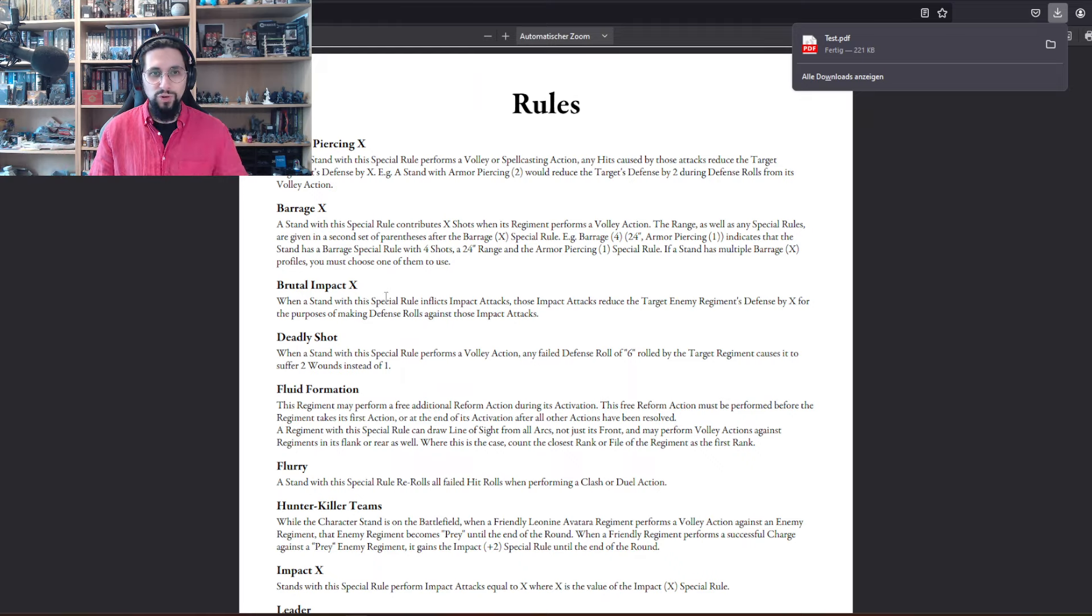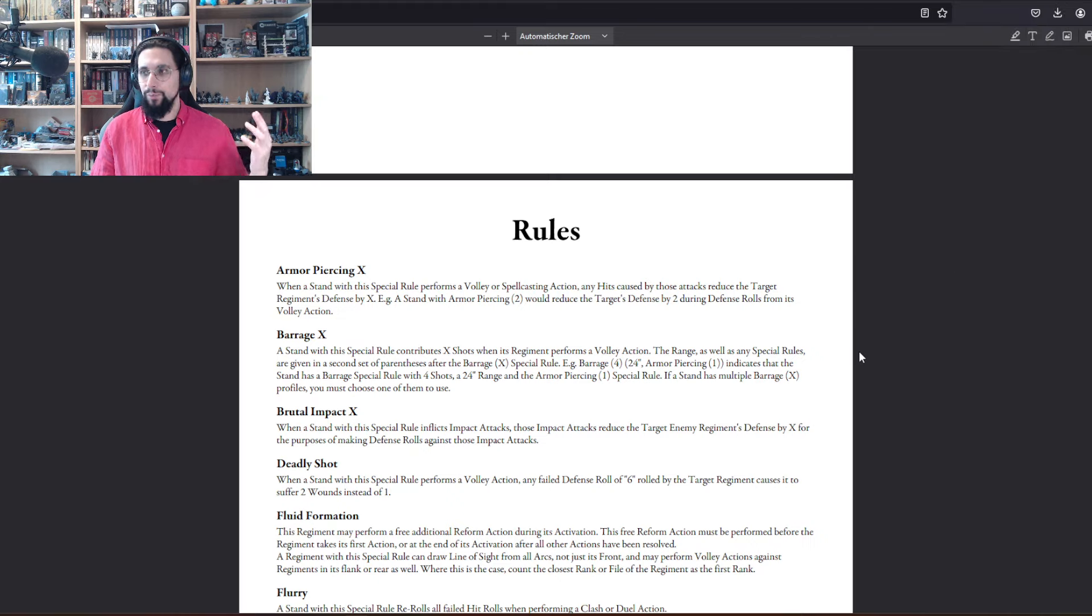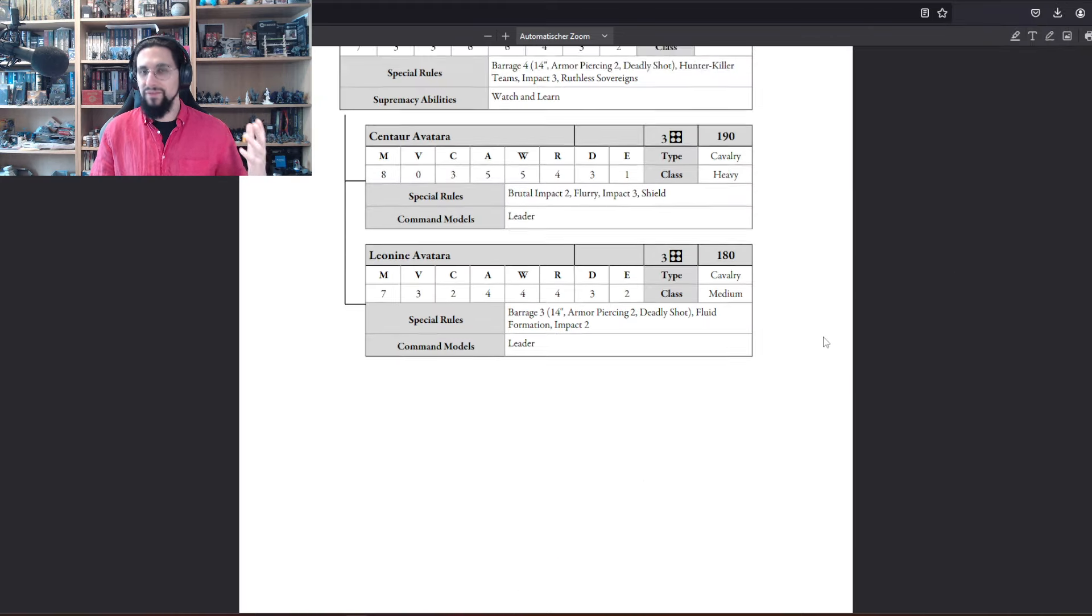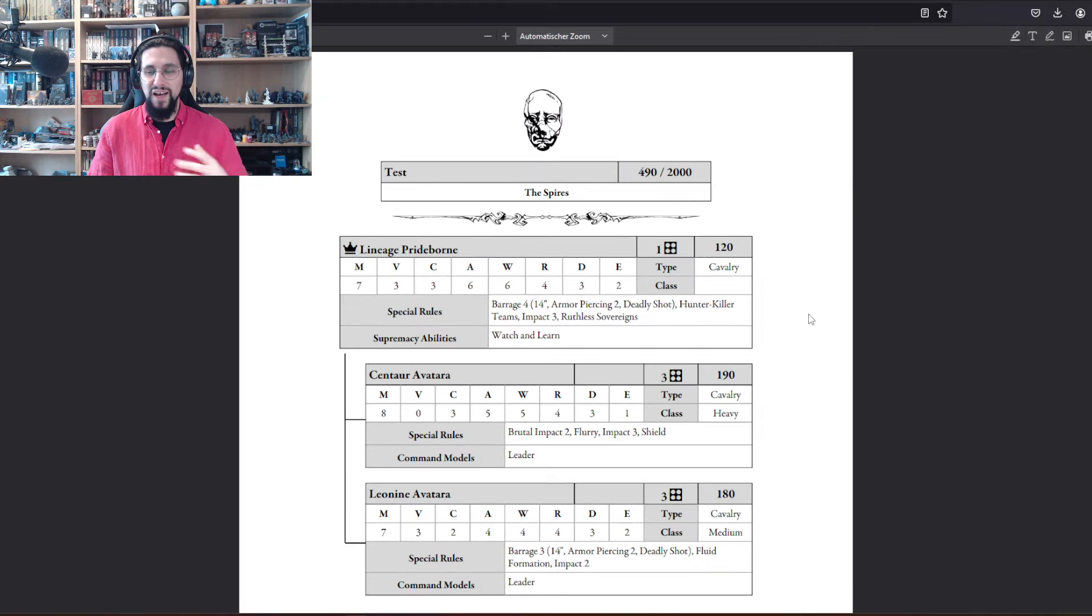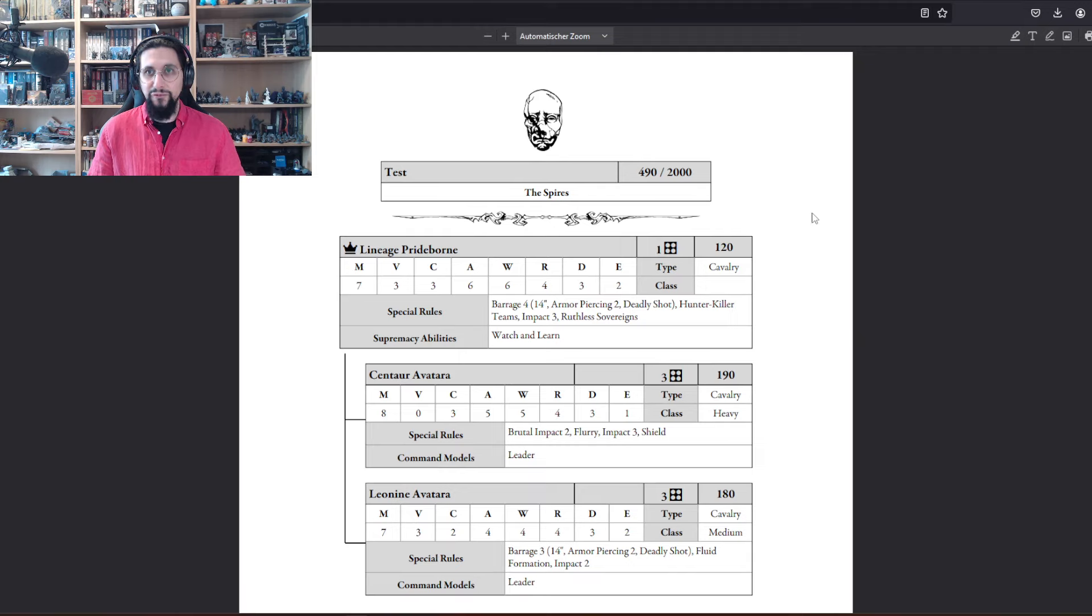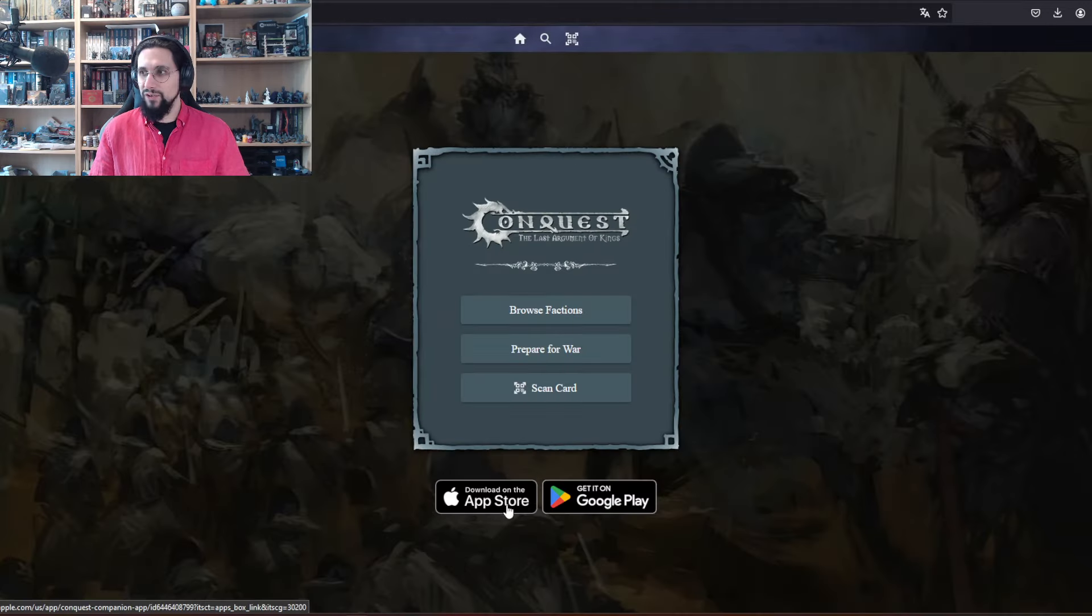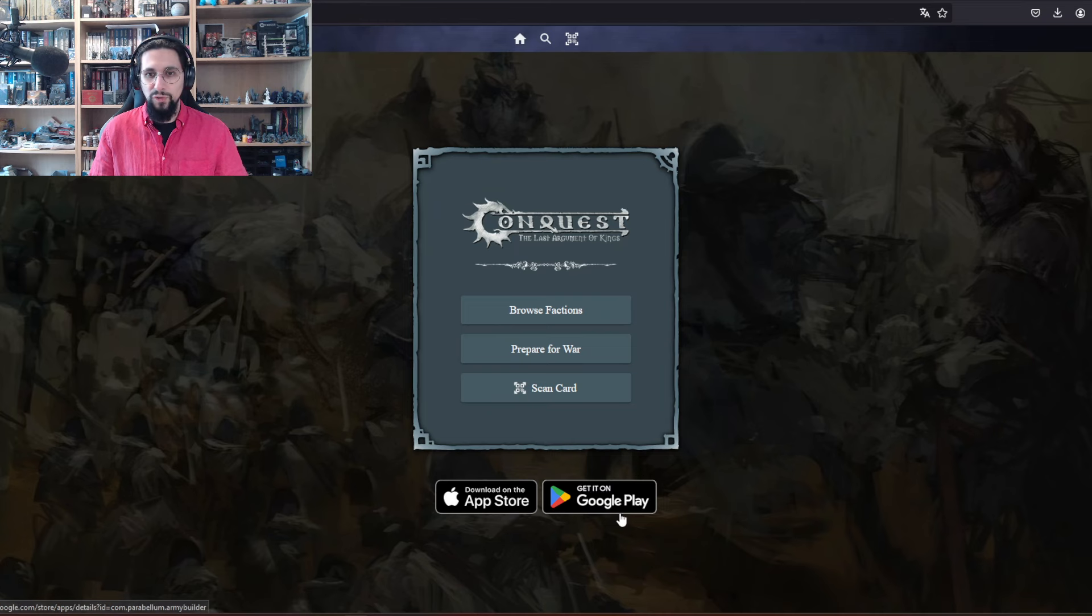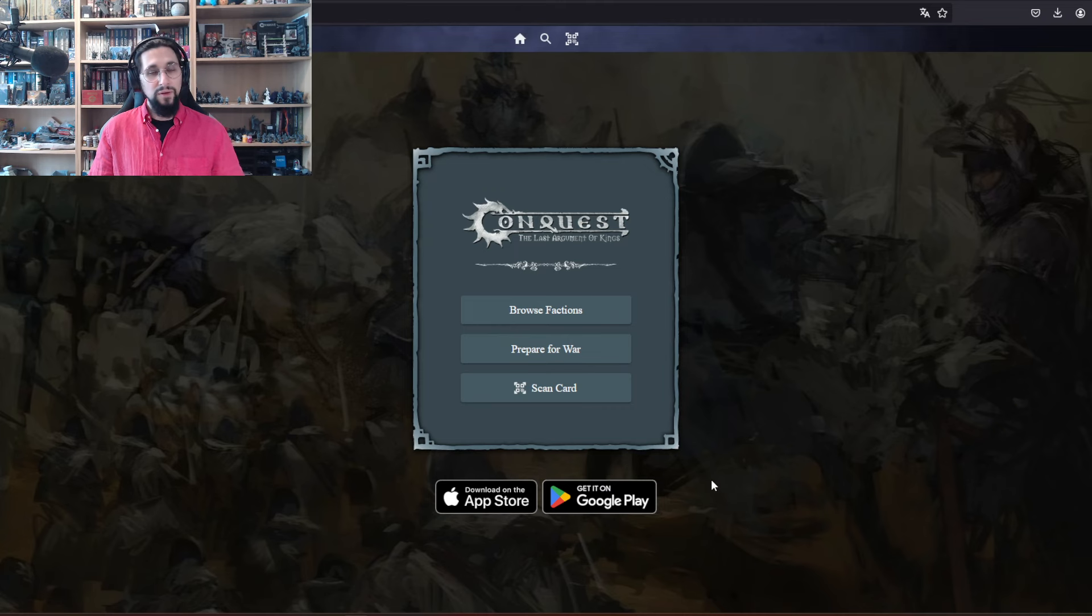You can download it on your iPhone or your Google phone, which is a beautiful, beautiful thing.